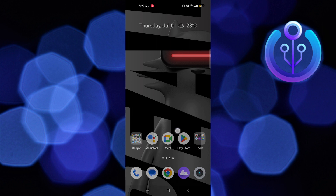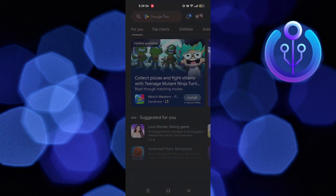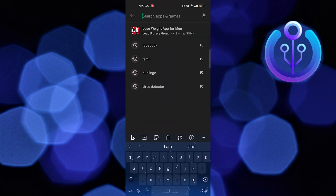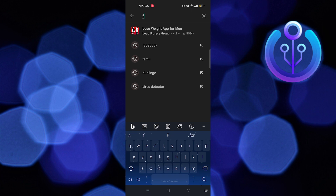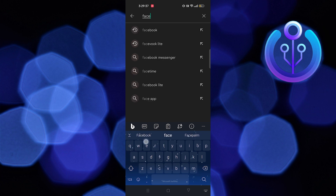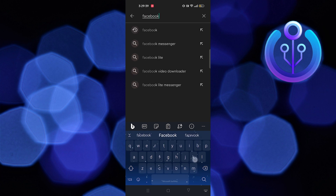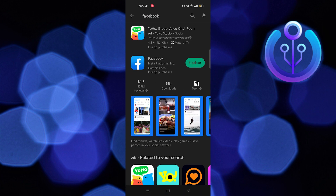First of all, open the Play Store. Here search Facebook. Click to open Facebook.